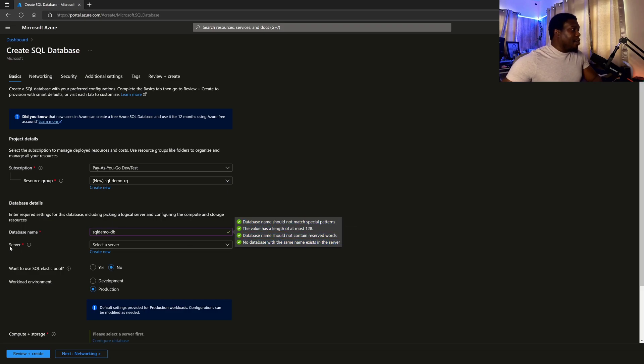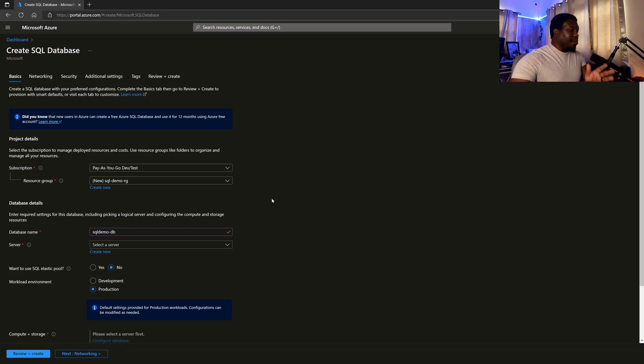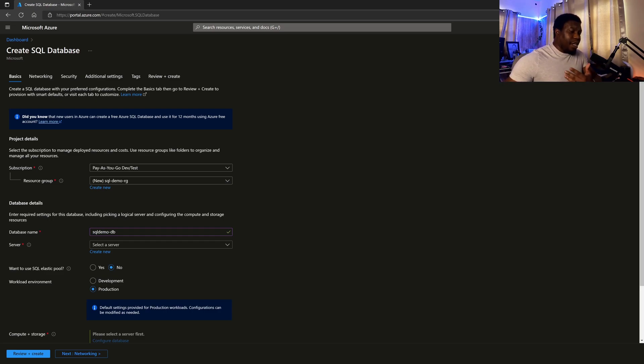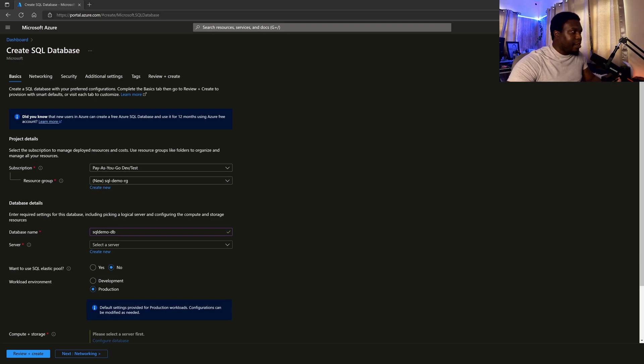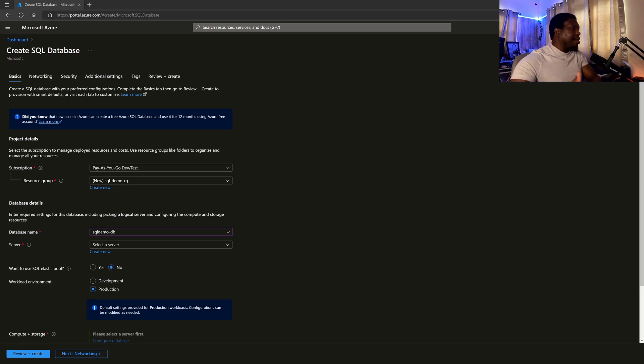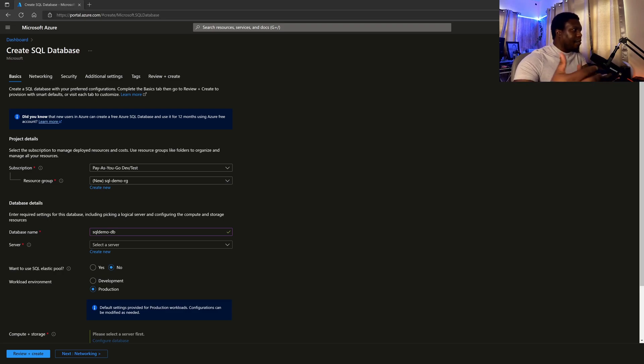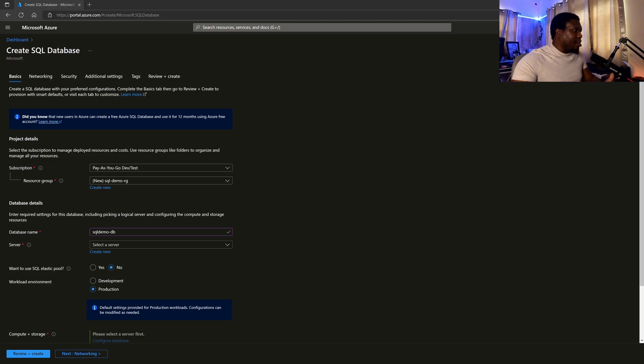Now we move on to the server. So that was the name of the database. All databases need to be hosted on a server. Typically, you would have installed a server or installed an SQL server instance on a machine. And that would be your server. Now there's no machine here because we're taking the SaaS approach. Azure is hosting all of the infrastructure.